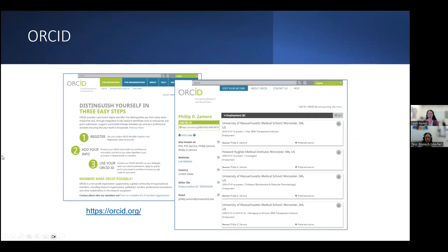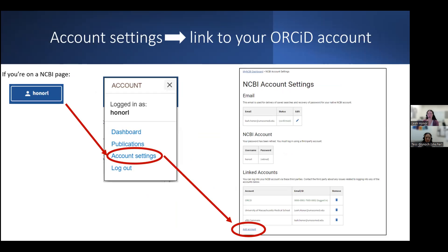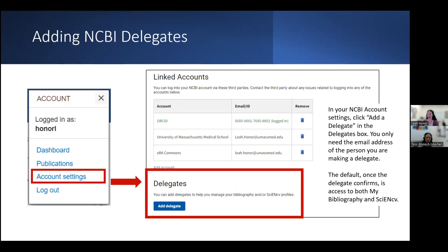Another source of information that ScienceCV can pull from is ORCID. These are unique author identifiers that are now required by many journals and funders. Linking your ORCID account can be done from your NCBI dashboard under account settings and adding a new account. You also have the option of providing access to your MyBibliography, ScienceCV, or both.